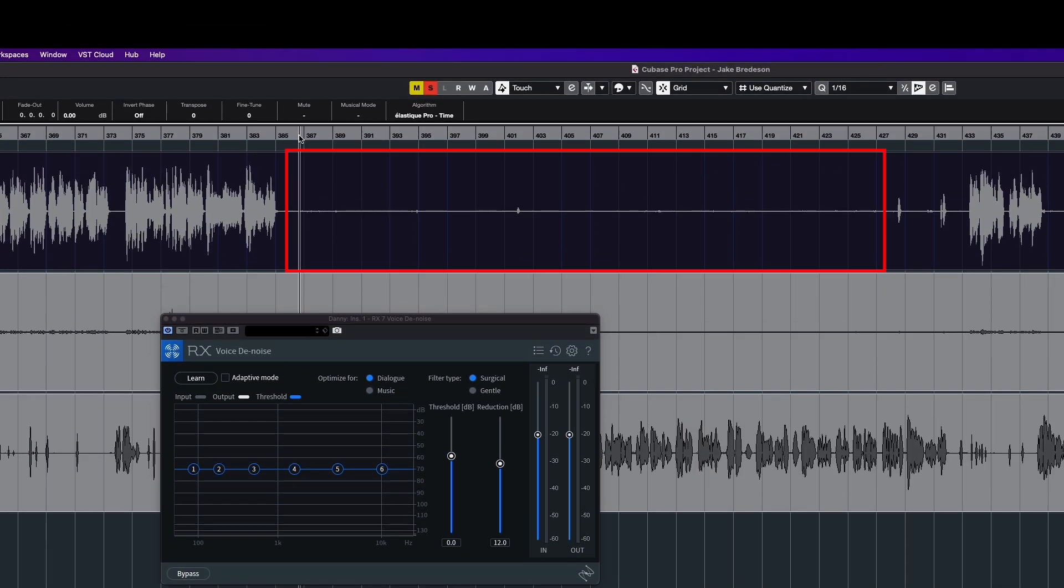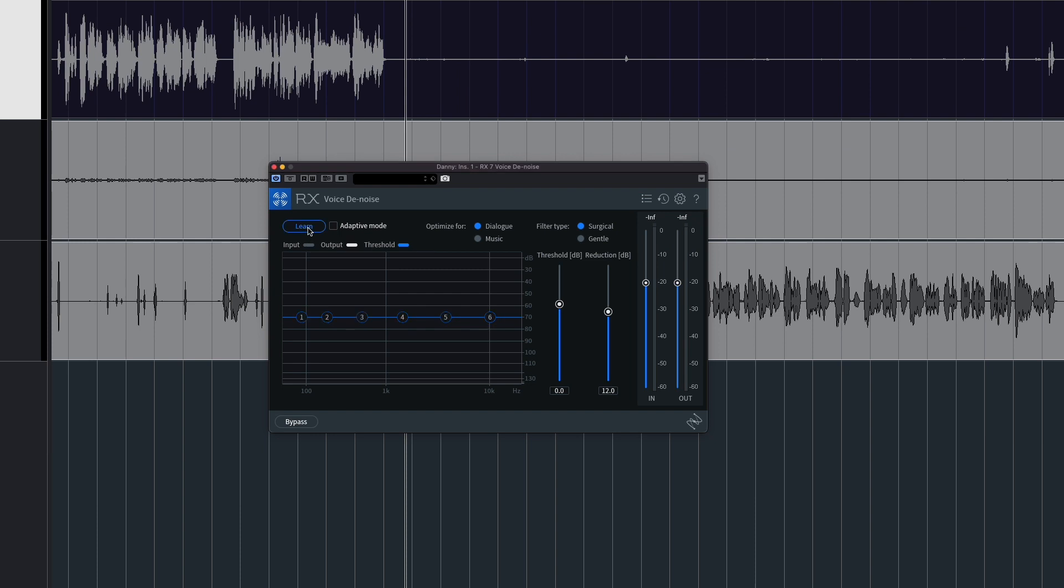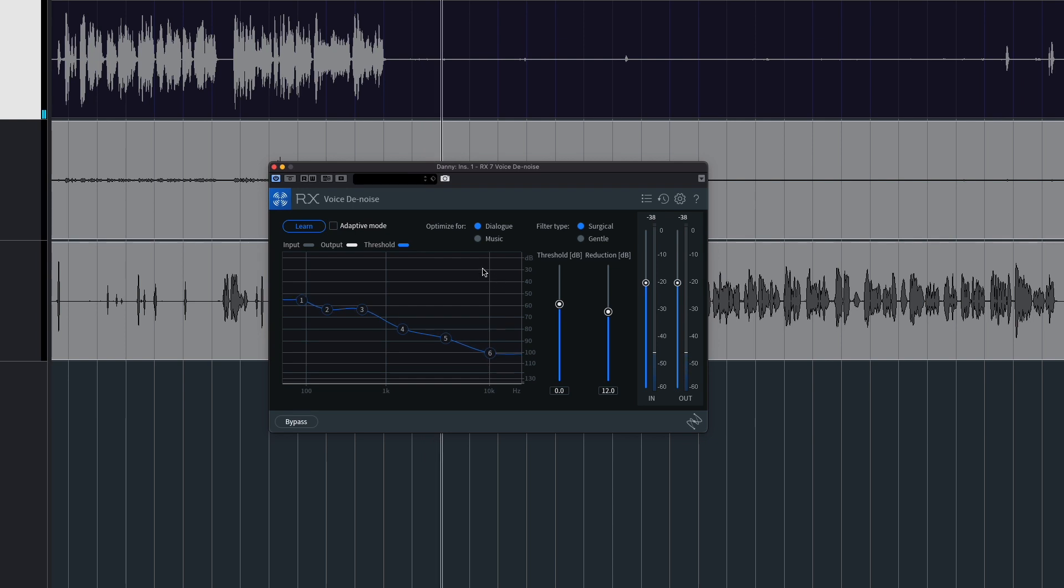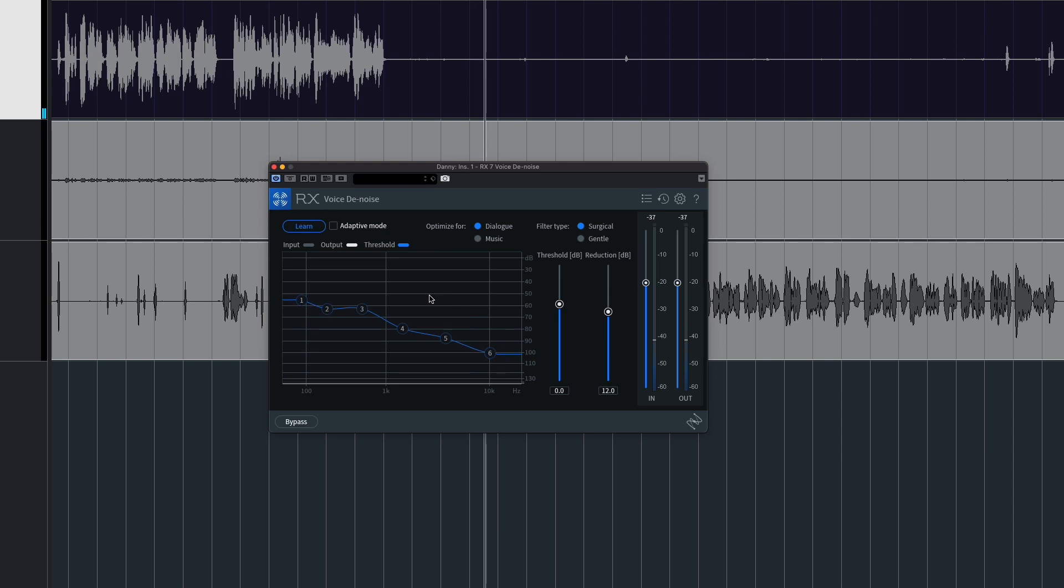Make sure we've got a good portion of the audio that we want to get rid of. Go here and click Learn, then play it so it can capture all that noise you want to remove. Once you've got a good amount of sample, go ahead and stop it.